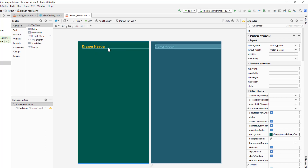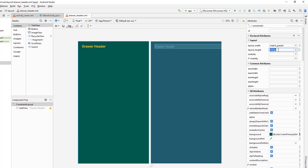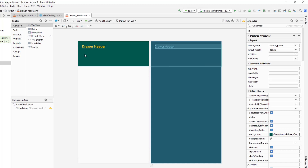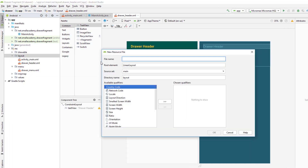You can add images, email addresses, name — many things here, it's your preference. I'm just adding one TextView. Since this is displayed in the drawer header, I'll give it a fixed width instead of match parent. I'll select the ConstraintLayout and give it 150dp as the height.